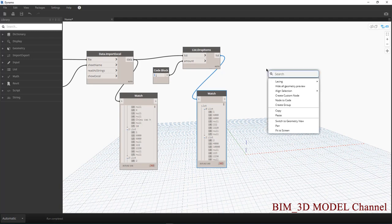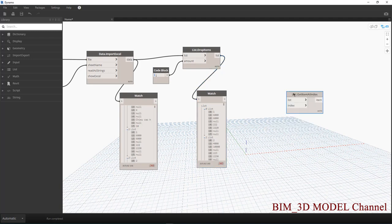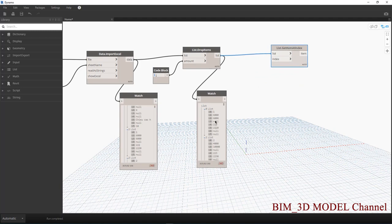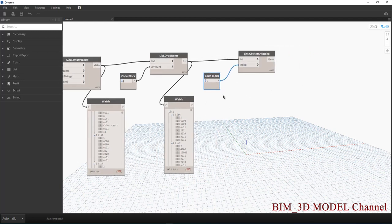Mình sẽ sử dụng cái nút là List.GetItemAtIndex. Index nghĩa là giá trị mình muốn lấy, mình muốn lấy giá trị thứ 2, Code Block là 2. Nhưng có một điều ở đây các bạn chú ý đó là các bạn sẽ thường thường sử dụng nút Watch để thấy là mình lấy cái gì.